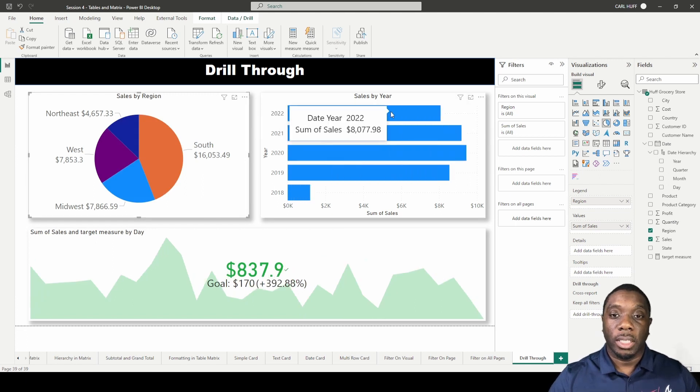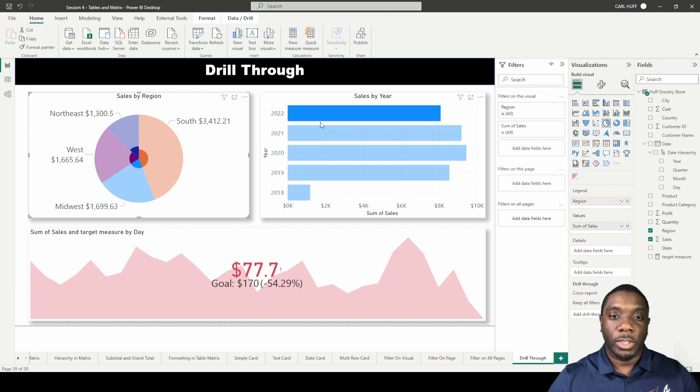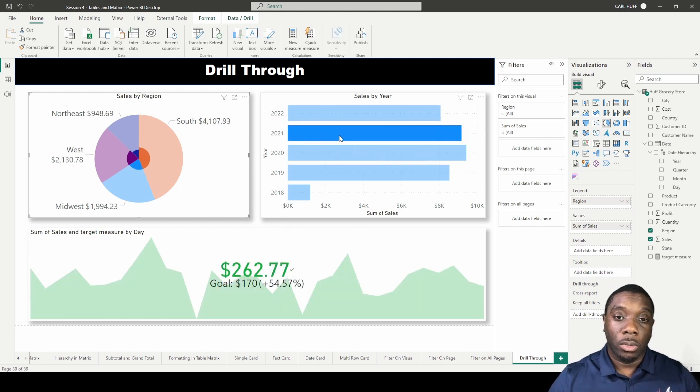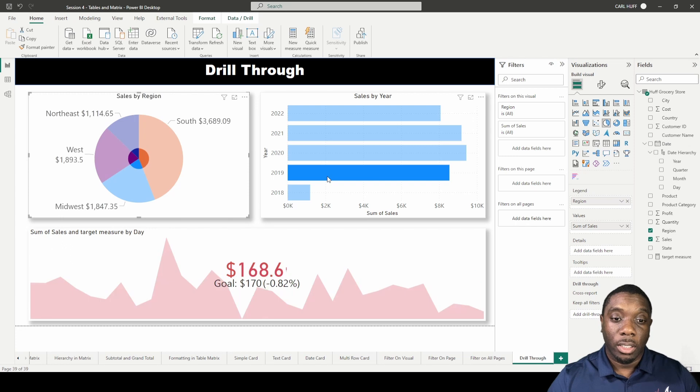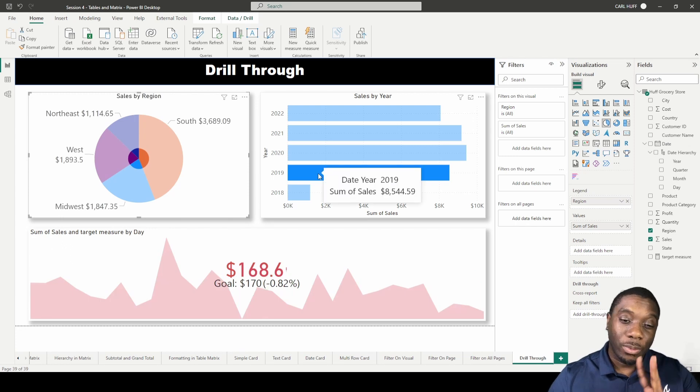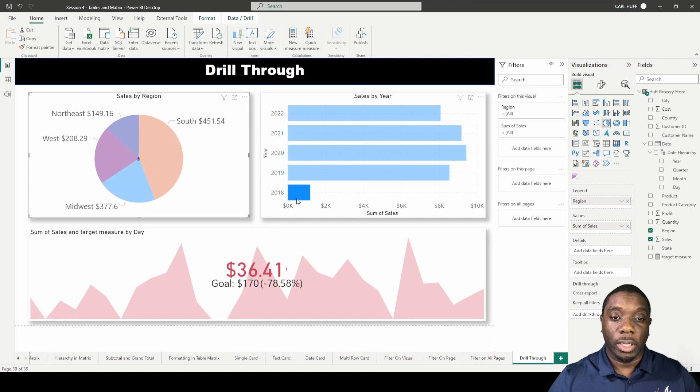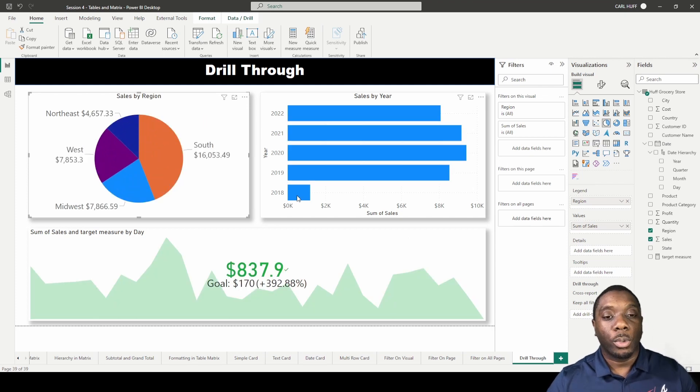We have our sales by year, and if we start clicking through here we'll see that in 2022 we did not reach our goal. We reached it in 2021, we reached it in 2020, we did not reach it in 2019—we were just about two dollars off—and then we have 2018 where we didn't reach our goal.